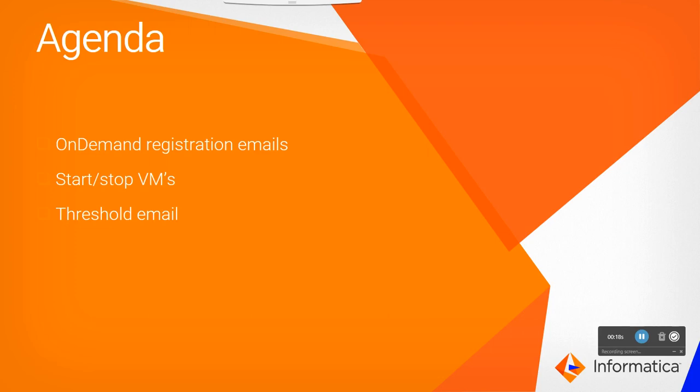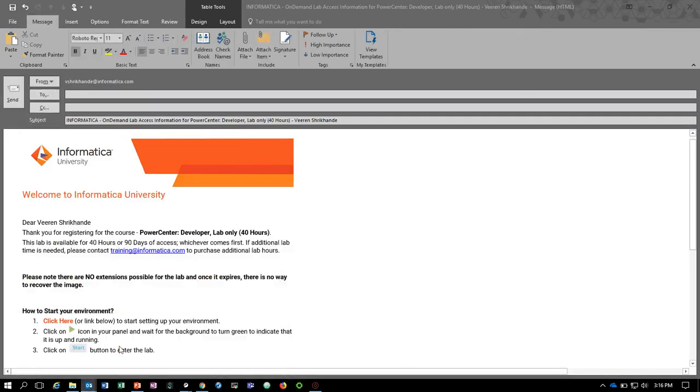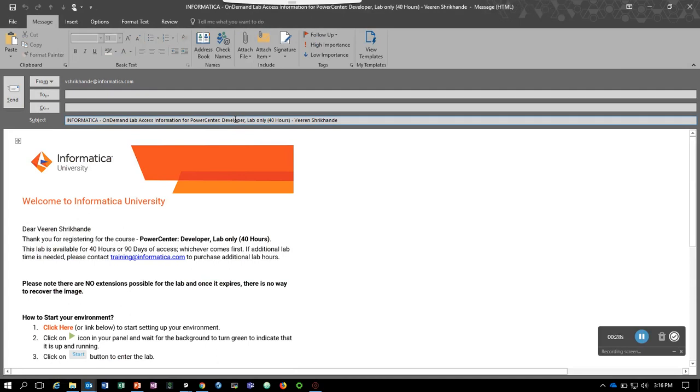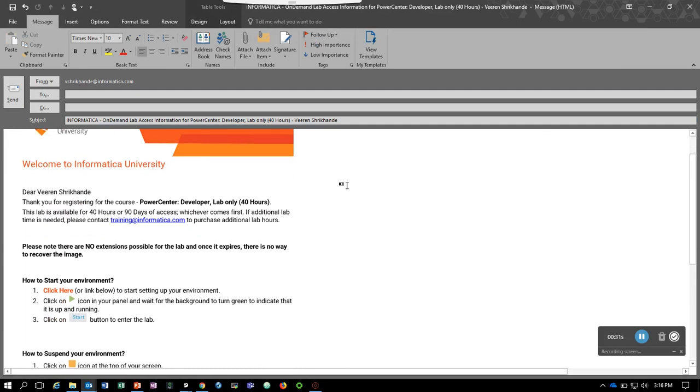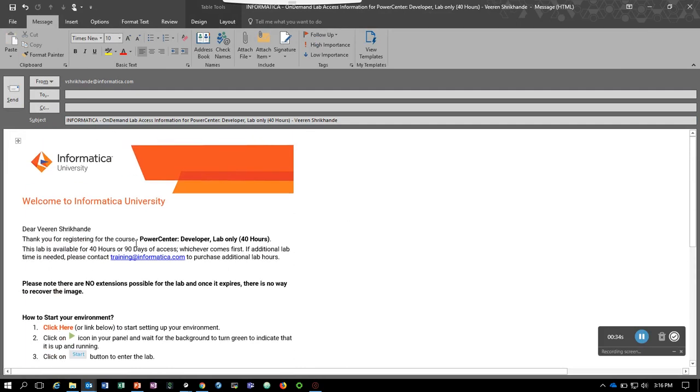Let's quickly go ahead and look at the email that we received when we registered for PowerCenter Developer Lab only for 40 hours. This is the subject line. This lab says this email says that this lab is available for 40 hours or 90 days of access, whichever comes first.